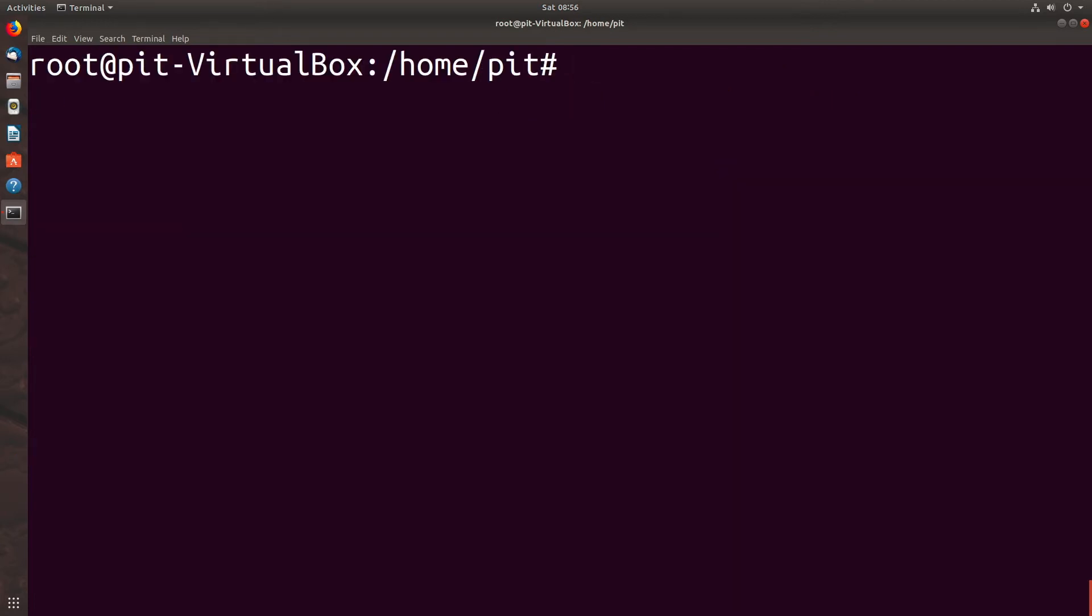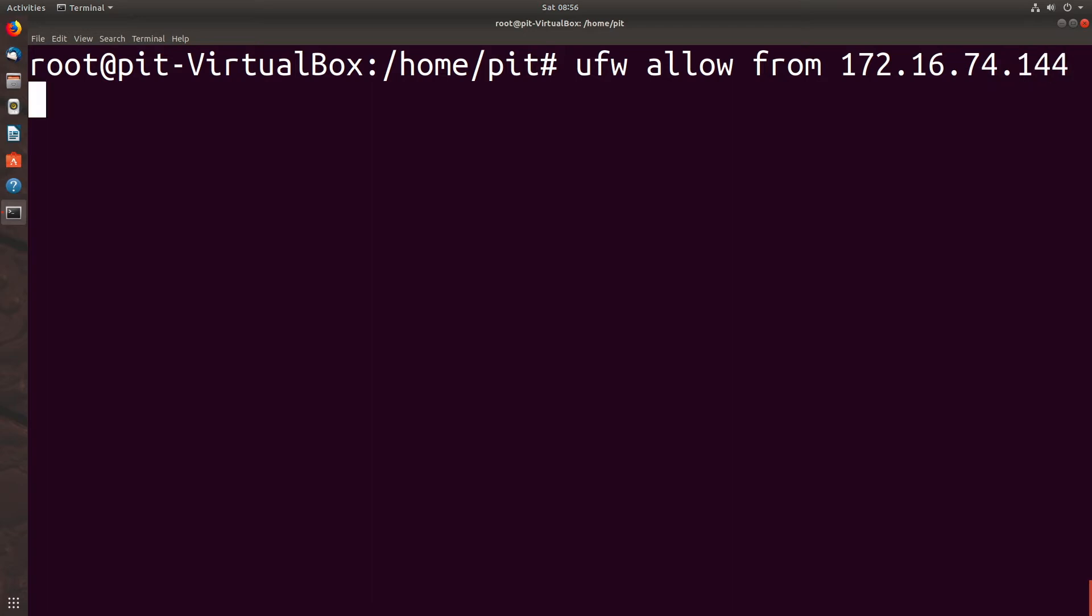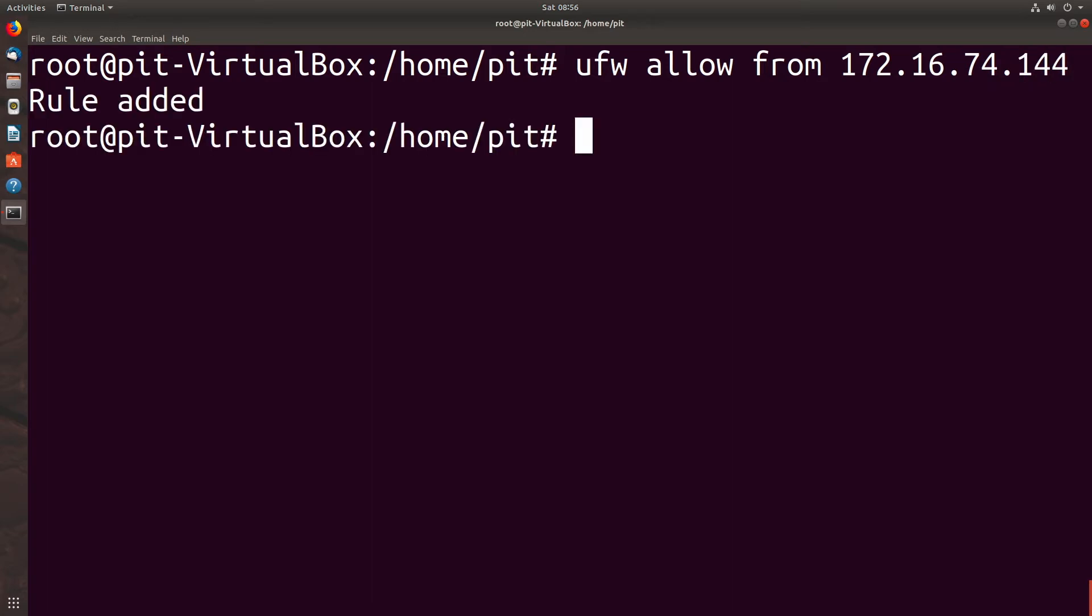If we wanted to allow a specific IP address, we would type UFW allow from and then you type your IP address. In this case we'll do 172.16.74.144. And we've got a rule added.